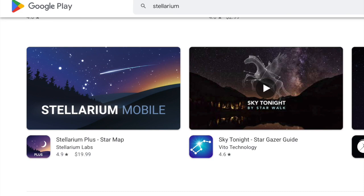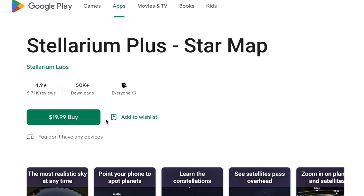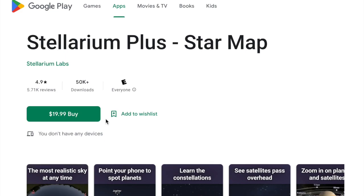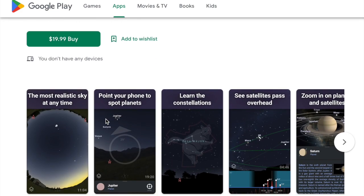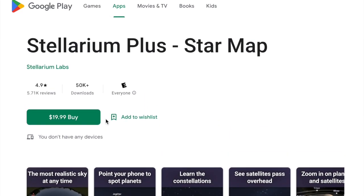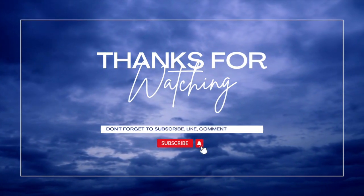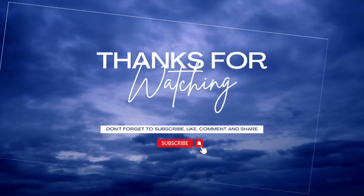Head on over to the iOS App Store or the Google Play Store — it's listed for $20. I don't make anything off this; I'm just recommending it because I think it's a really good bargain and it's incredibly useful. We're spending so much money on astrophotography equipment anyway, so an investment of $20 or $15 is really small compared to what you can get out of it. I hope you found that helpful, and if you haven't already subscribed to my channel, please do so. Have a good day.